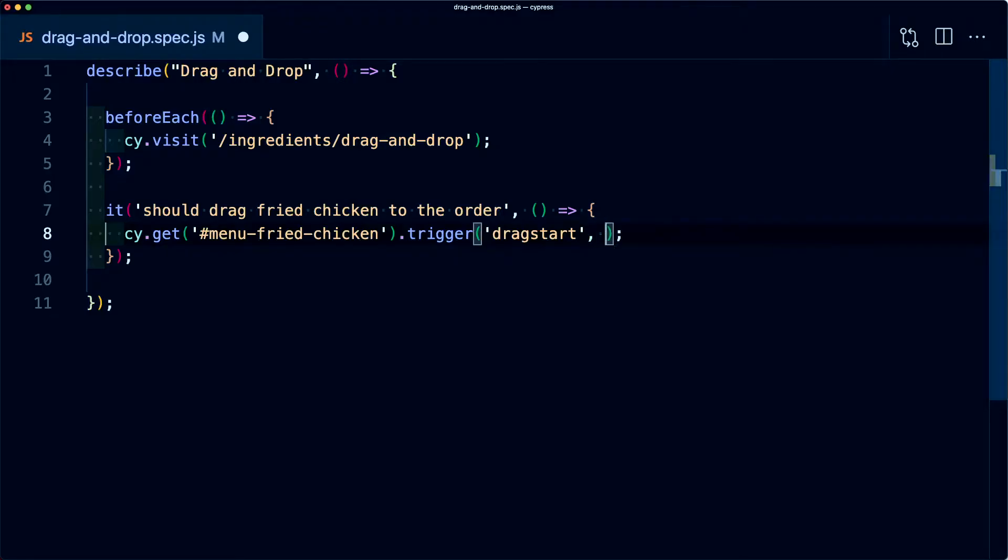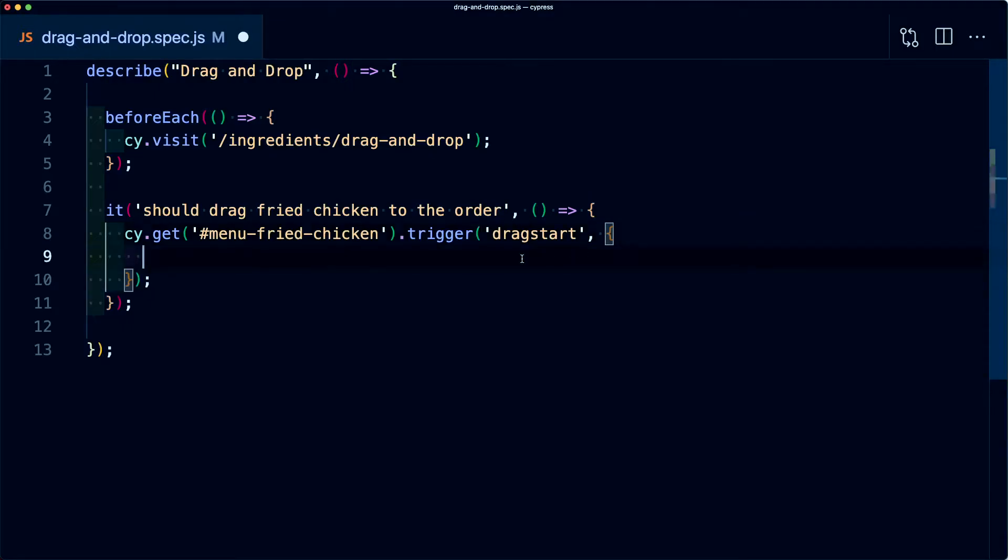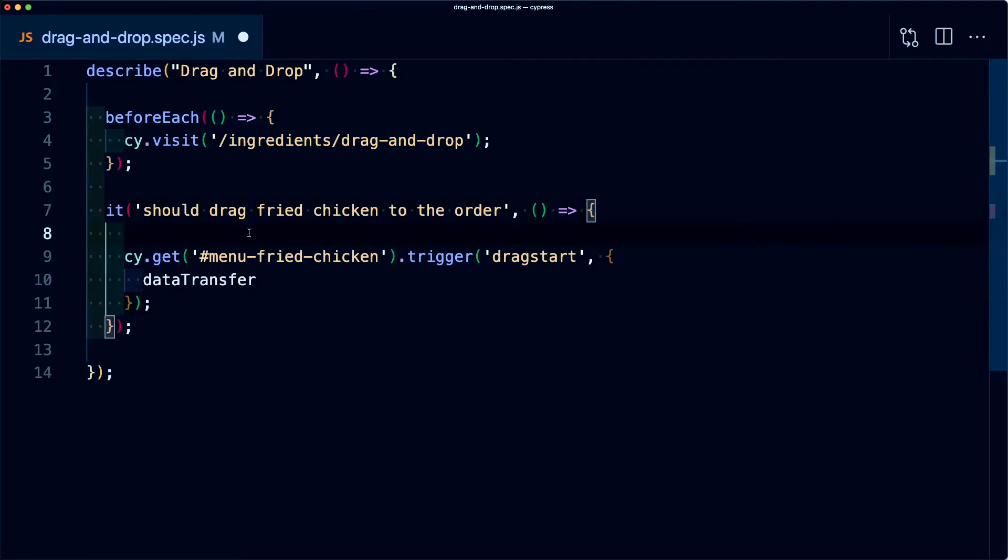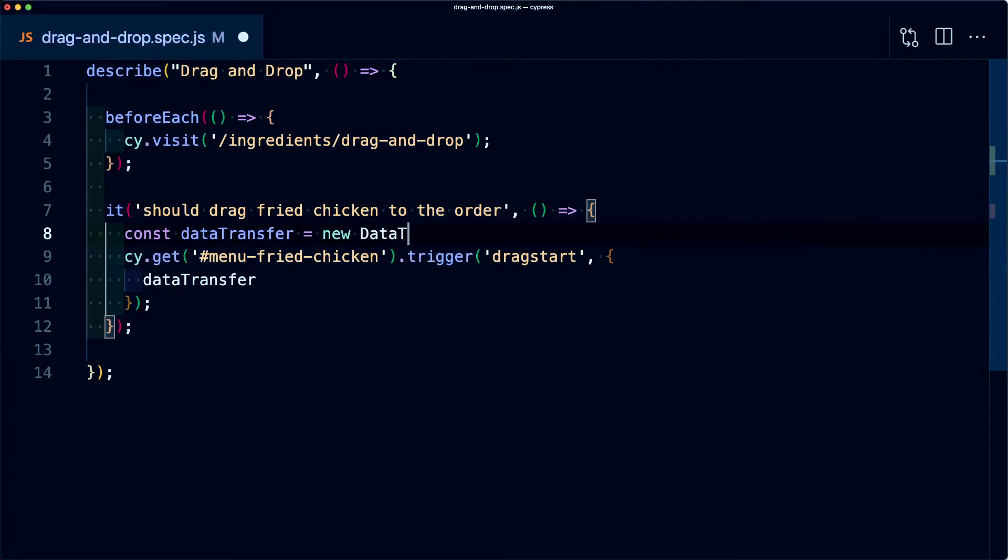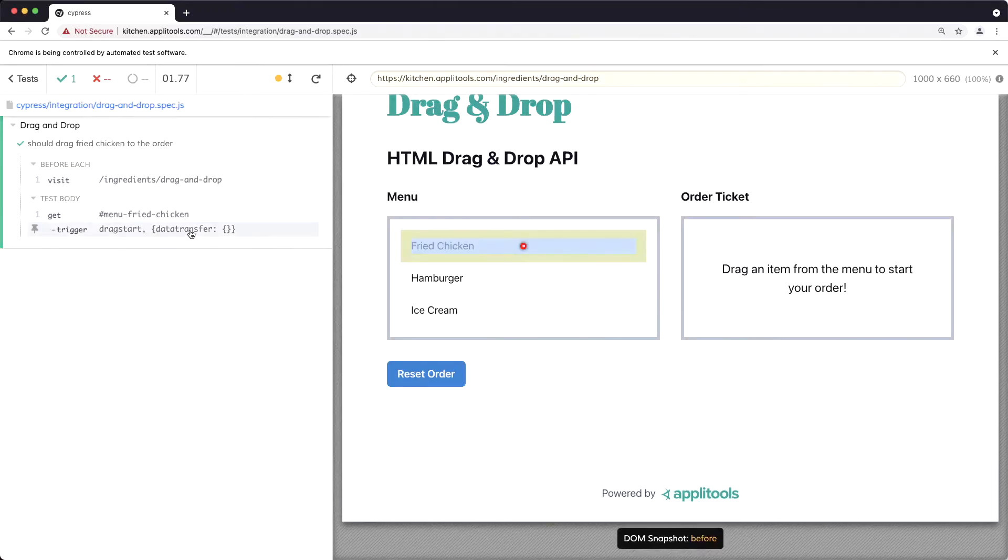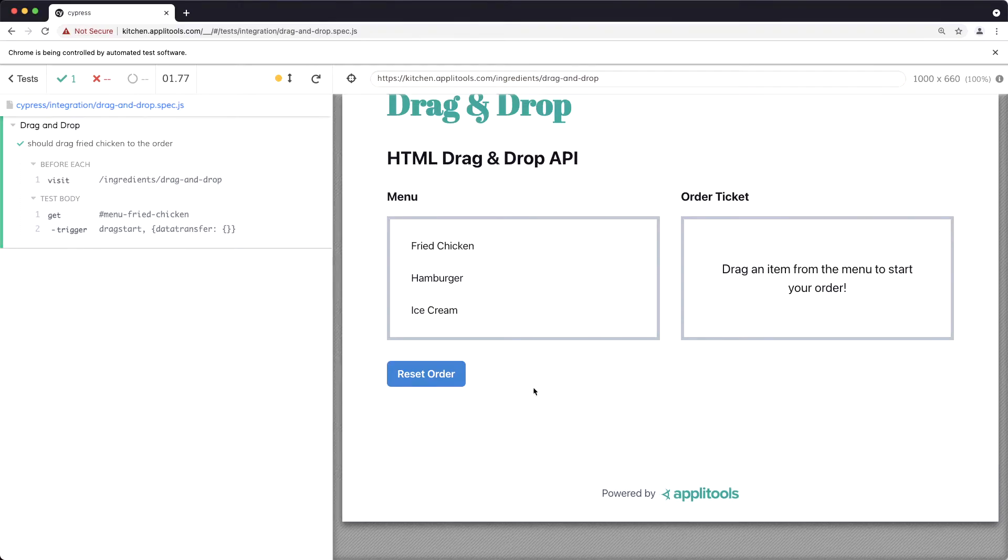So let's start off by passing in a second argument to this trigger method where we're going to define an object where we're going to pass in a data transfer property. So instead of defining this inline, we're going to actually use this in a second method. So at the top of this statement, I'm going to say const dataTransfer and I'm going to set that equal to a new DataTransfer. And now while it's not doing anything yet, we can see that it was successfully ran and we can even see that if we hover over this, we can see that it's starting to actually grab that item.